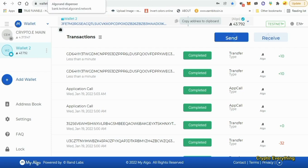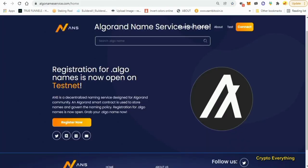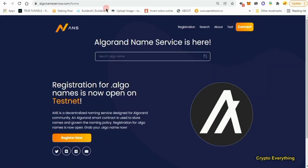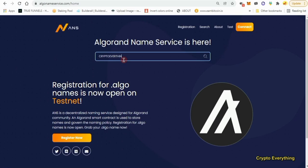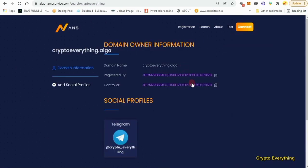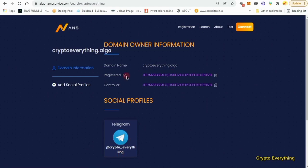The next thing we need to do now is go to algorandnameservices.com - this is where we're going to be using it. When you come here, the first thing you need to do is search for the name you want to use. Let me search for Crypto Everything.